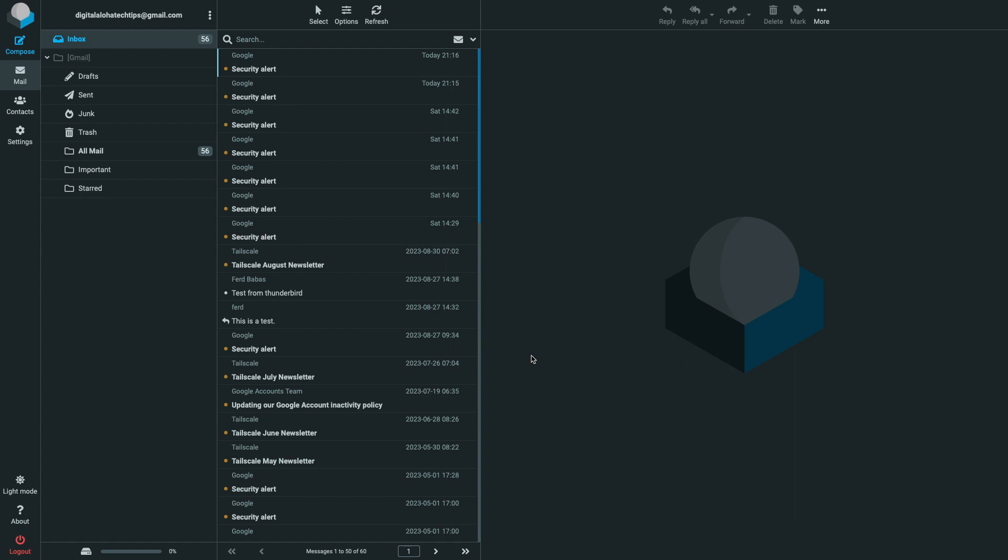You may also want to connect to Roundcube Webmail remotely to check your email while on the go, and if this is something you would like to configure, I'd suggest either configuring a VPN connection or setting up a reverse proxy, which I cover in these videos listed here on screen.